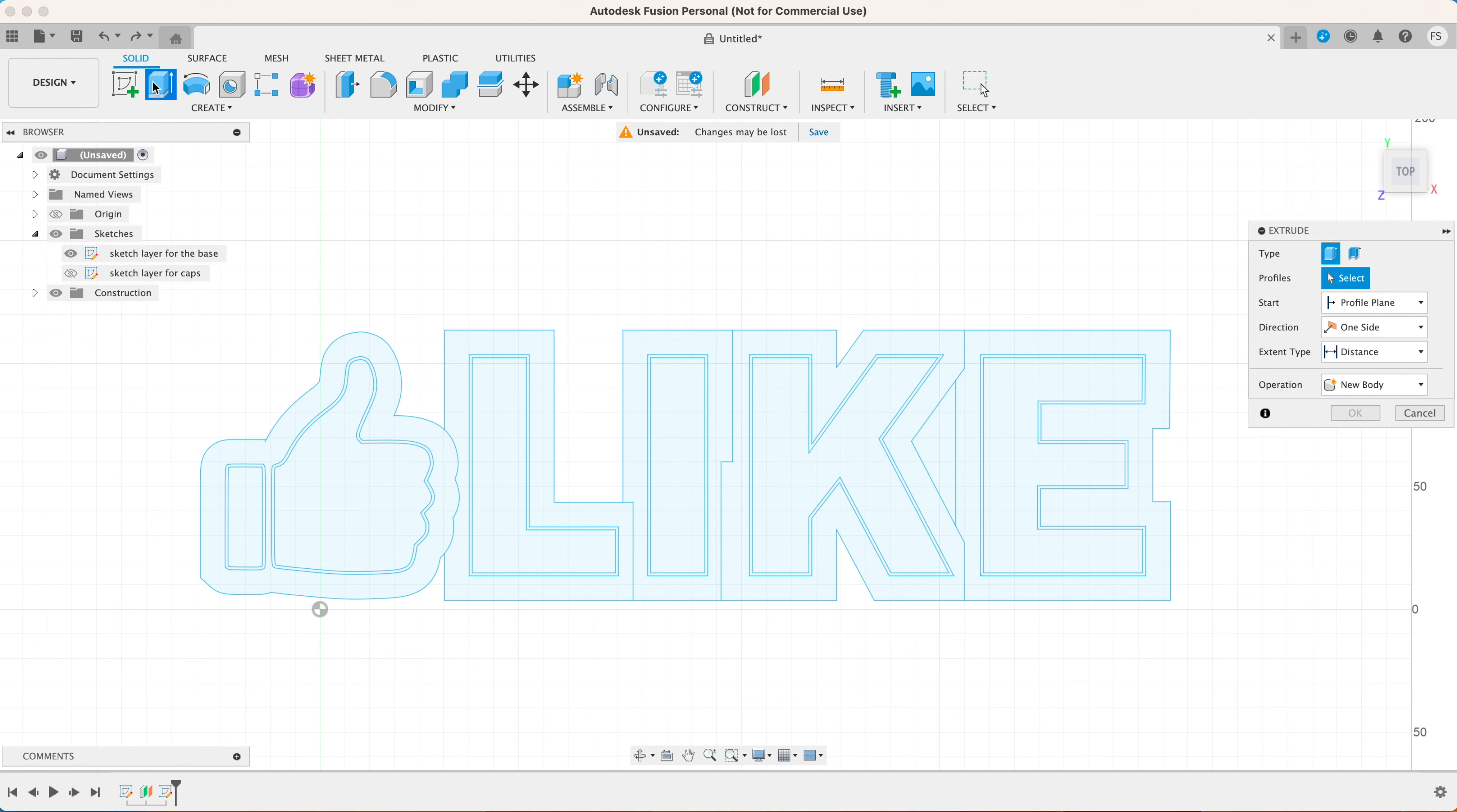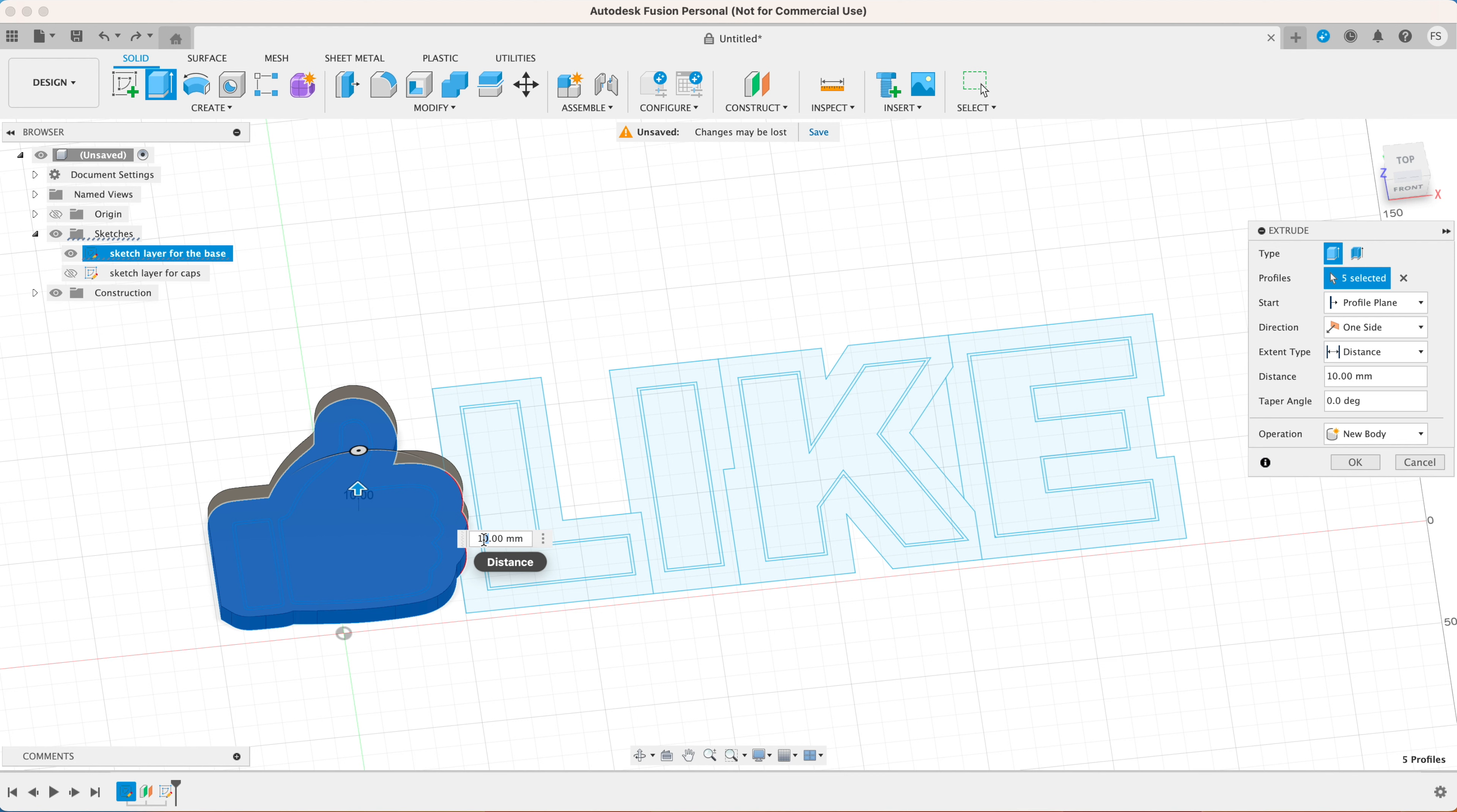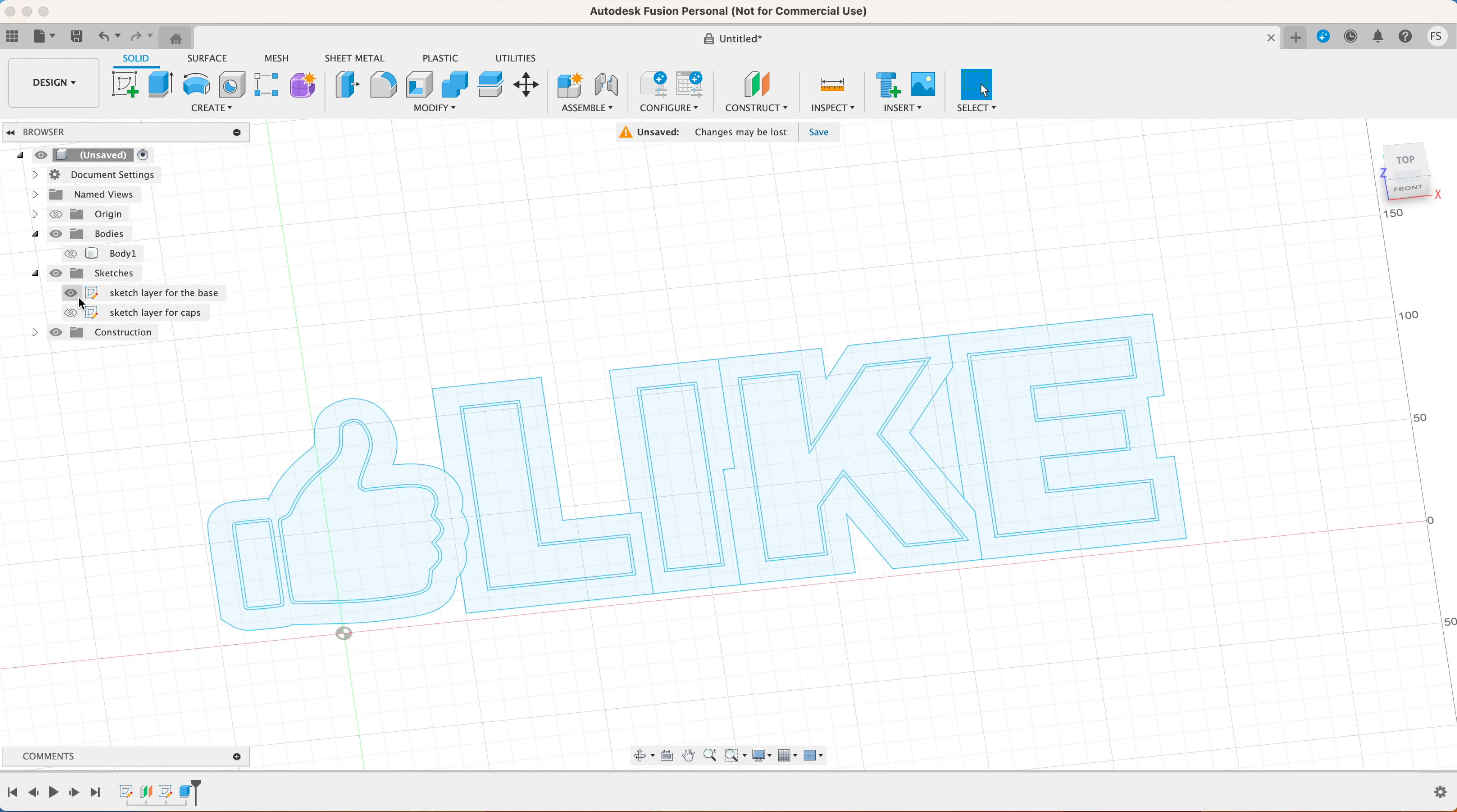Once you've created the offsets we are ready to design the base which is going to house the LED strip. Now click the extrude button. We're going to work on one character at a time and let's start with the thumbs up icon. Select everything and type in one millimeter. This will be the back wall thickness of the base.